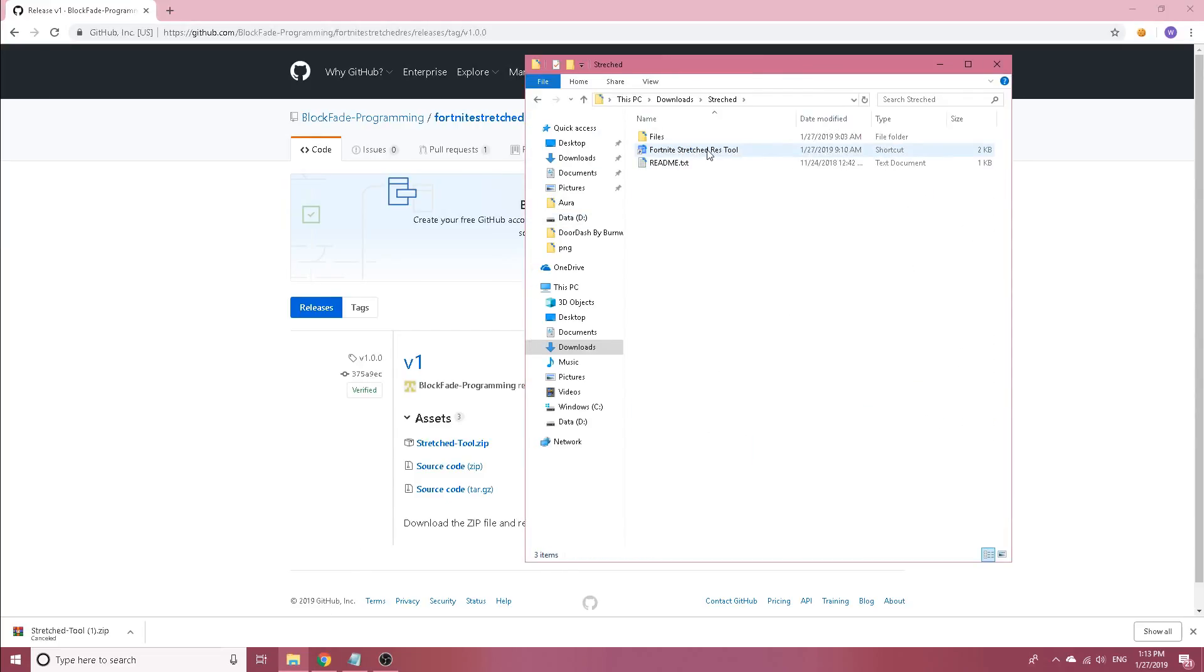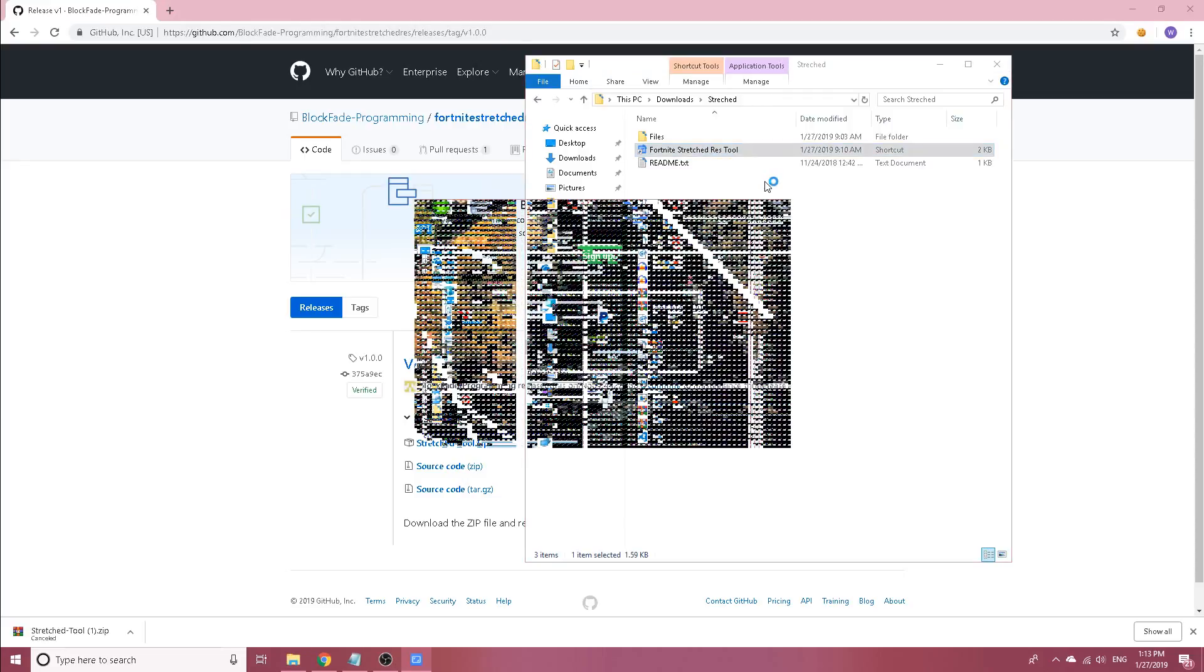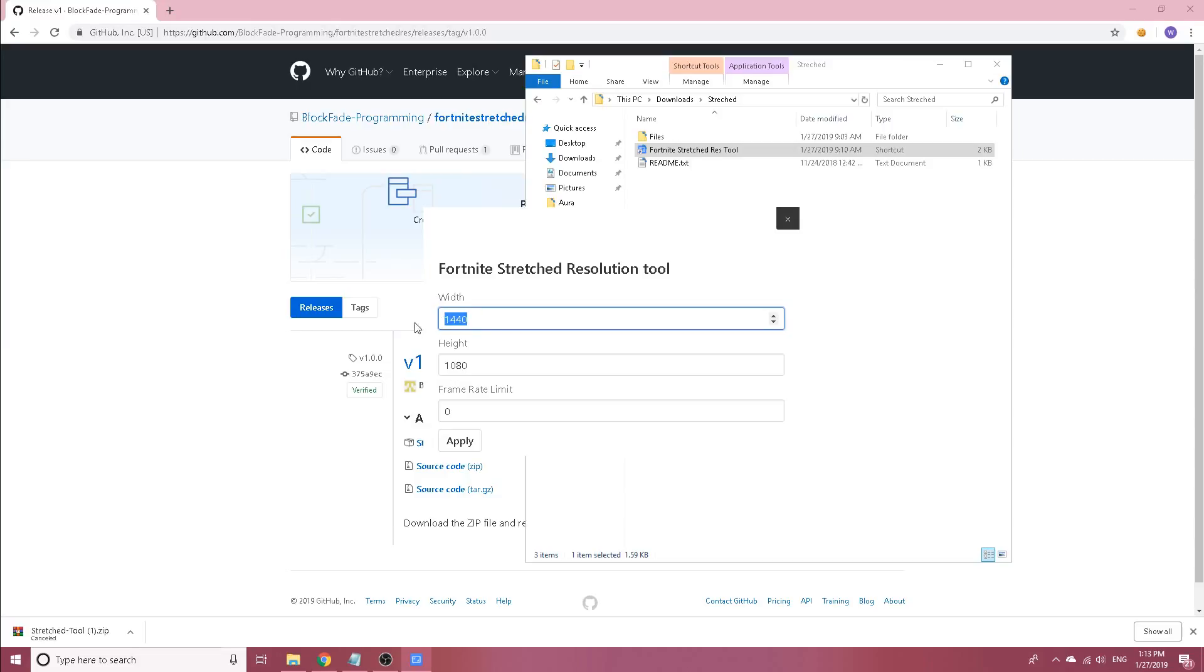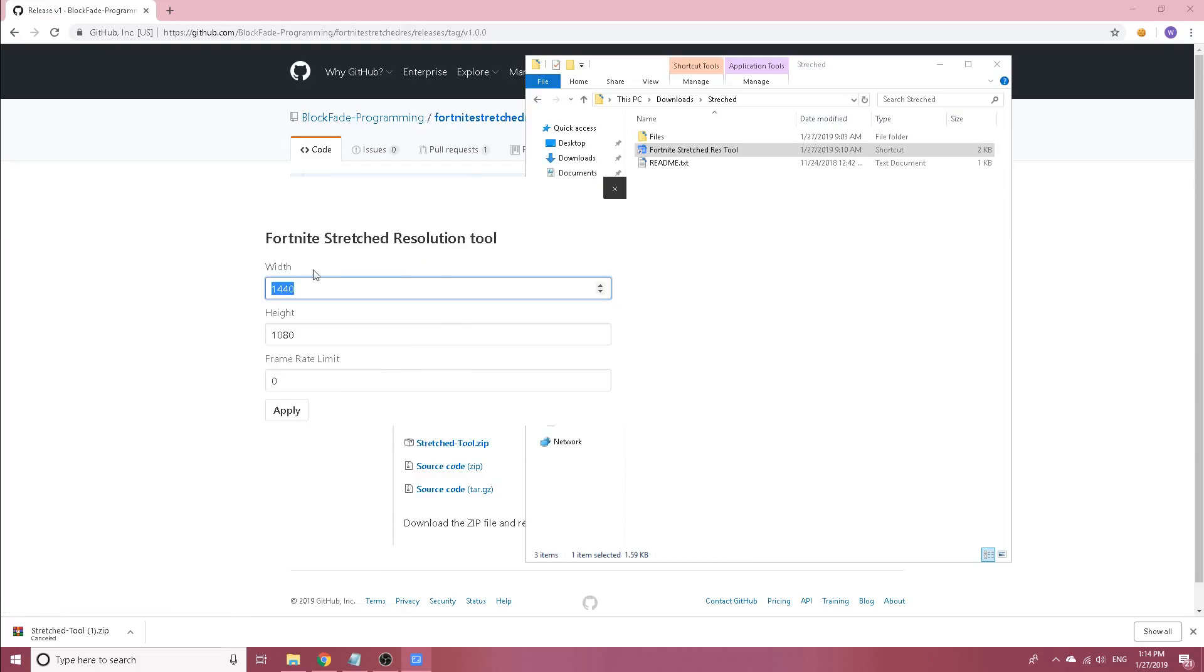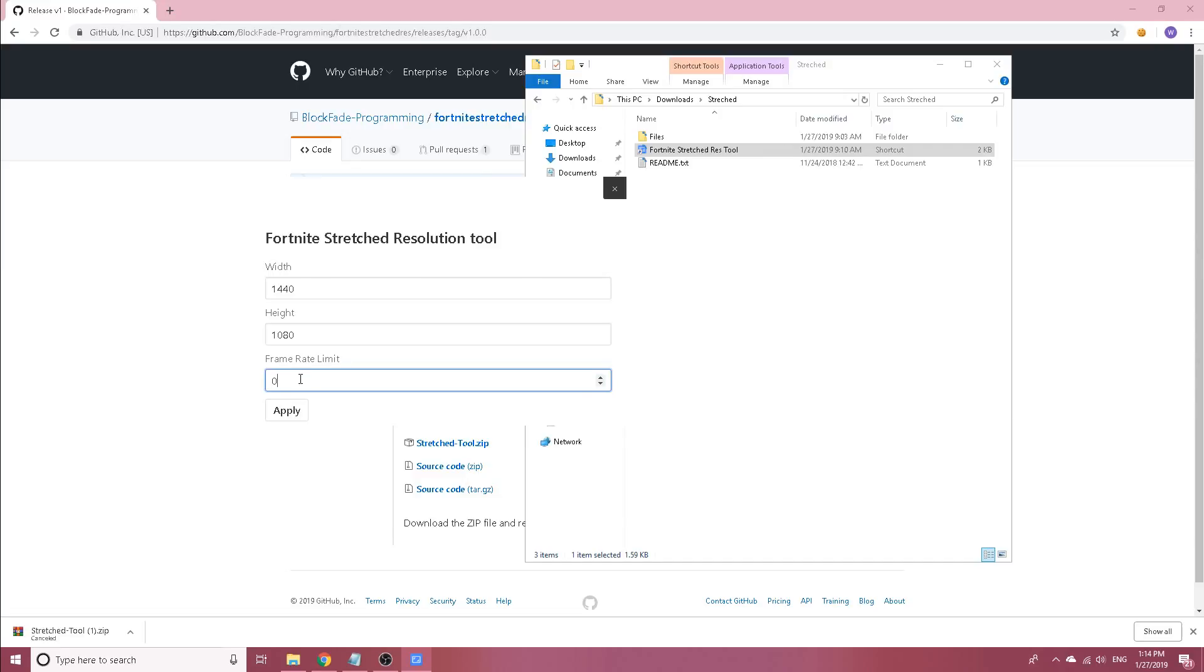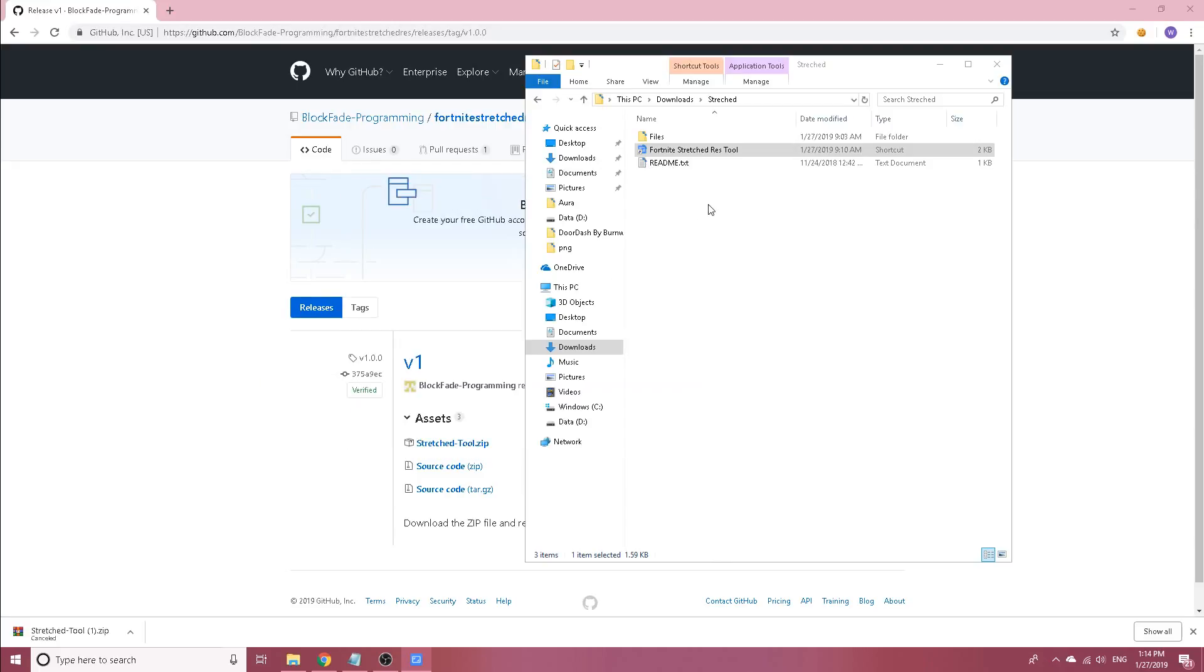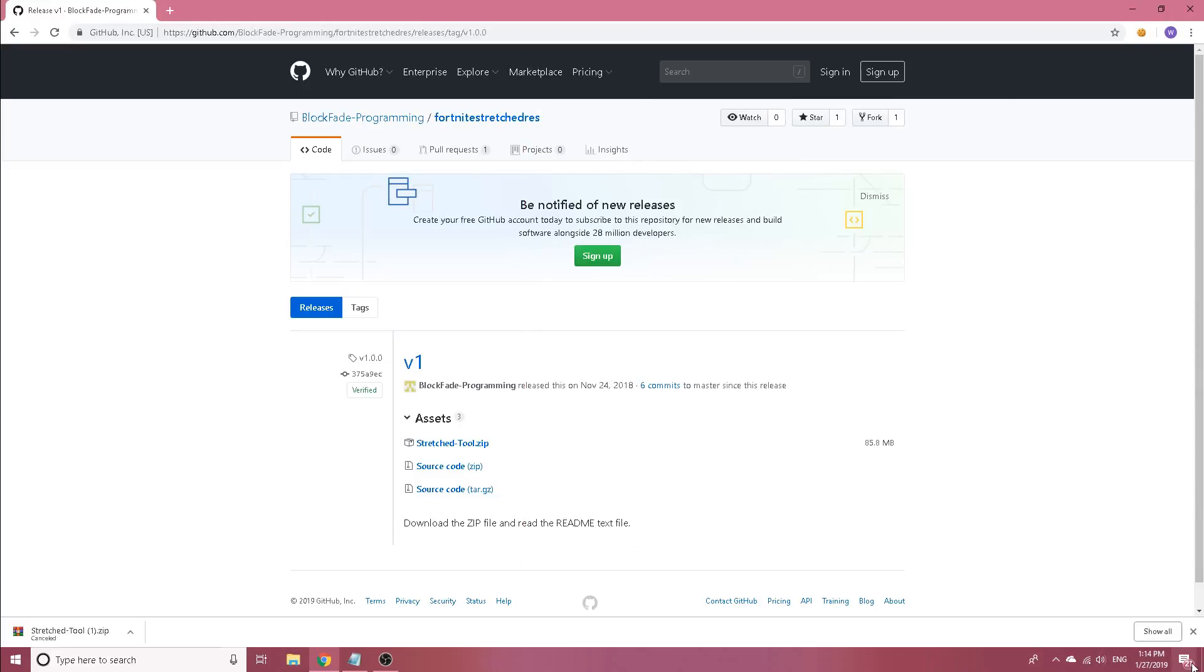You will get a file called stretch resolution tool. Open it up and then open up the Fortnite stretch res tool. It'll open this up and it'll show you what your game is currently at. Mine is at 1440x1080. Yours will automatically be 1920x1080, unless you have a 720p, so then 1280x720. It'll just tell you what your game is on right now. Then just change it to whatever you desire. I just do 1440x1080, and frame rate limit, 0 is unlimited. I usually just do unlimited because I like to see the most FPS I can get. Then you just press apply, it'll say it's done, and then you can close out.